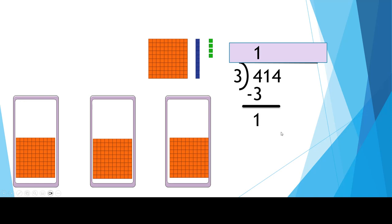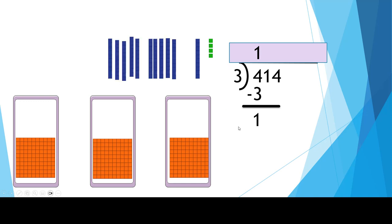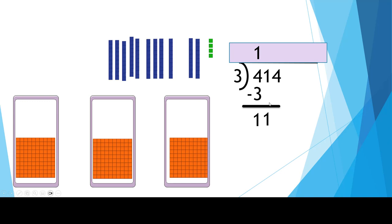The next step is bringing down. We can't give out any more hundreds. I'm going to cash in that 100 for 10 groups of 10. When I bring down the 1, now this number is 11, and that's how many groups of 10 I have to divide. What is 11 divided by 3?